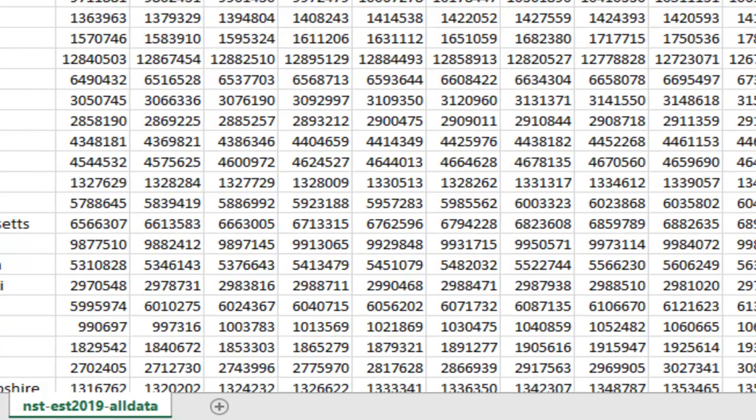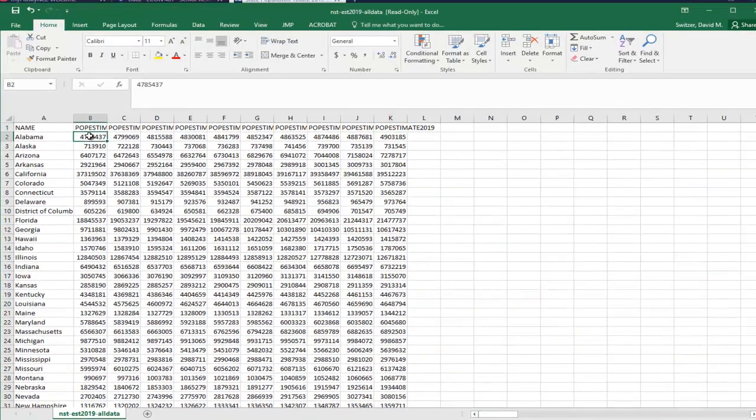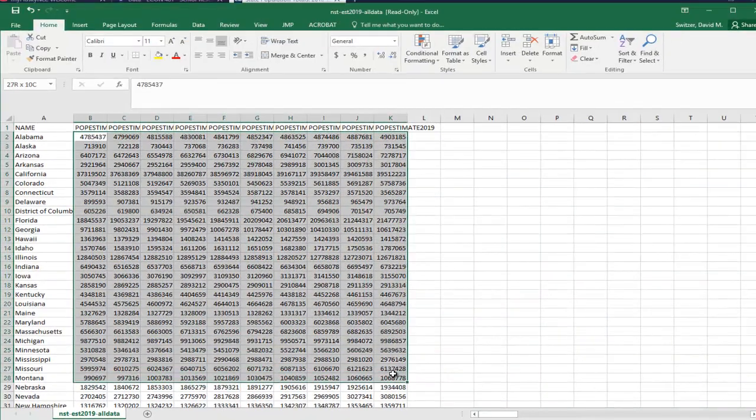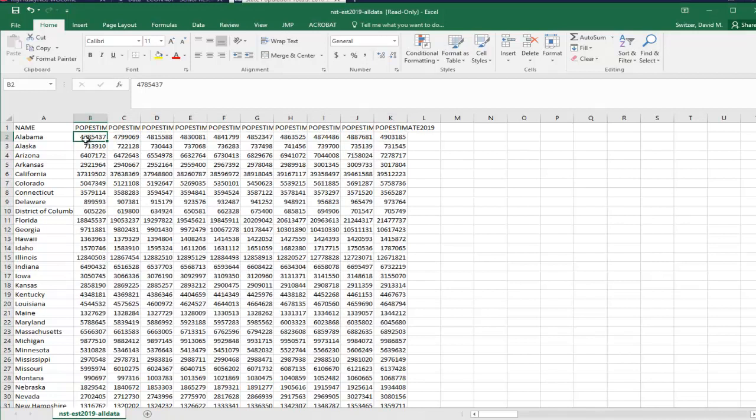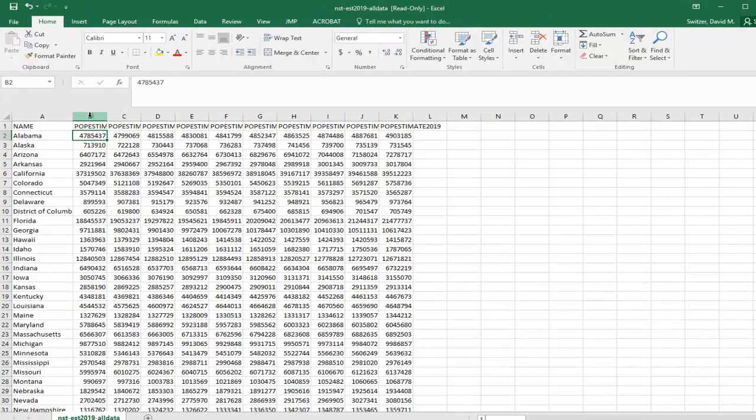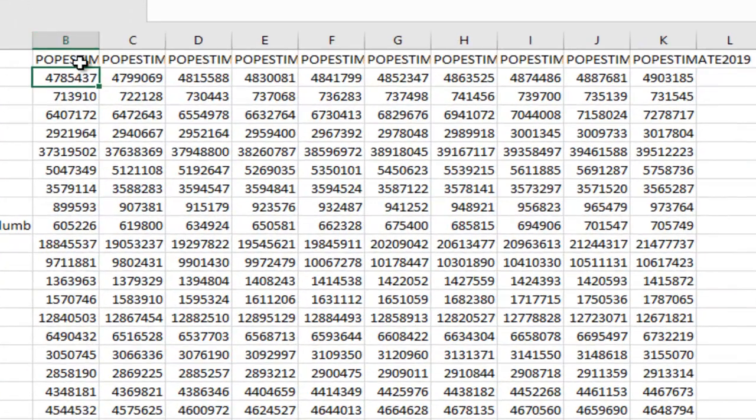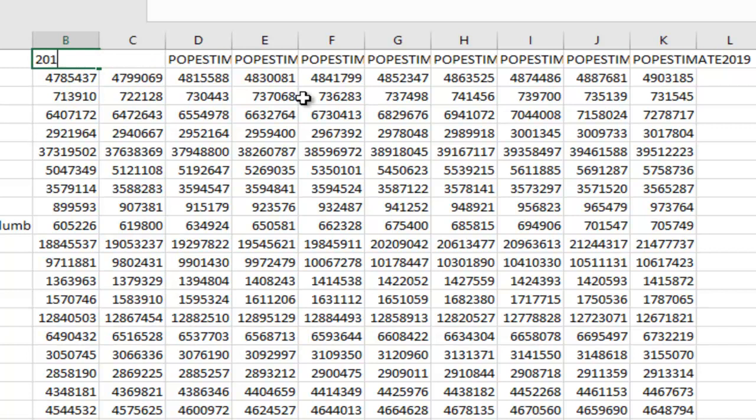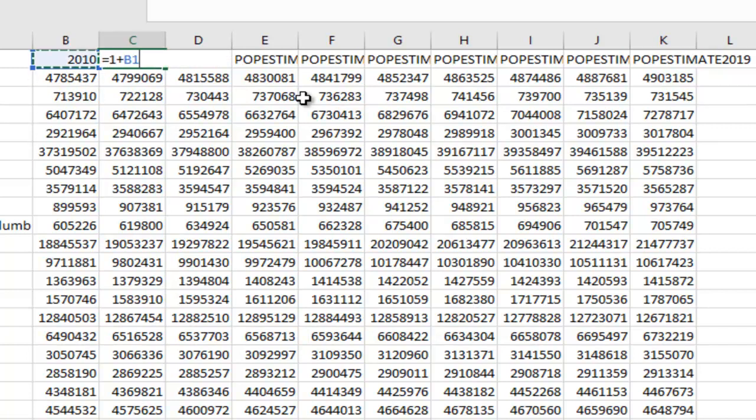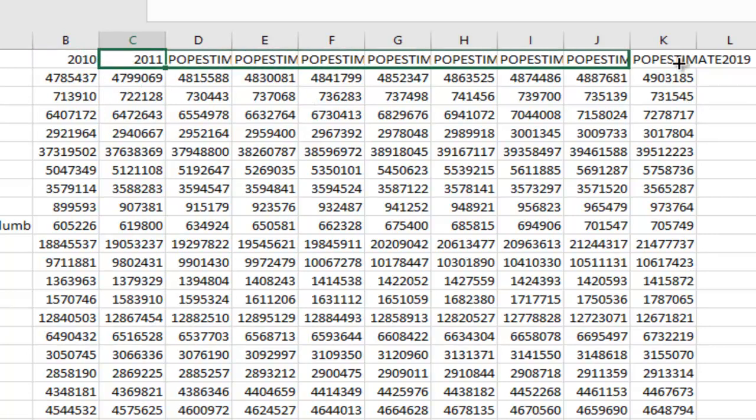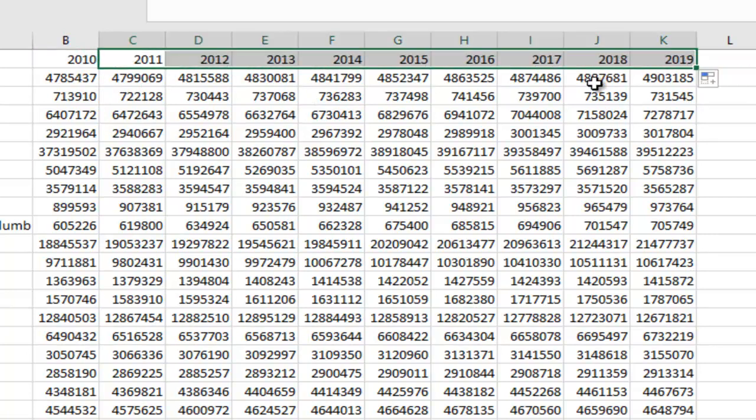In the past one of the things I recommended is taking this data and transposing it so that instead of Alabama's data being across, Alabama's data is down. But I actually think that now there's a better way of doing this. So one of the things we want to do is just replace these with numbers. So I'm going to call this 2010 and then I'm going to call this equals 1 plus that one. And then I'm just going to highlight this equation over.